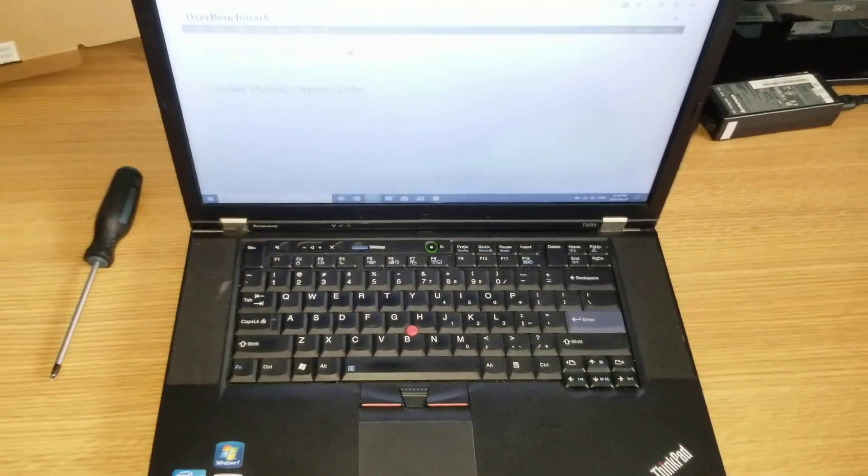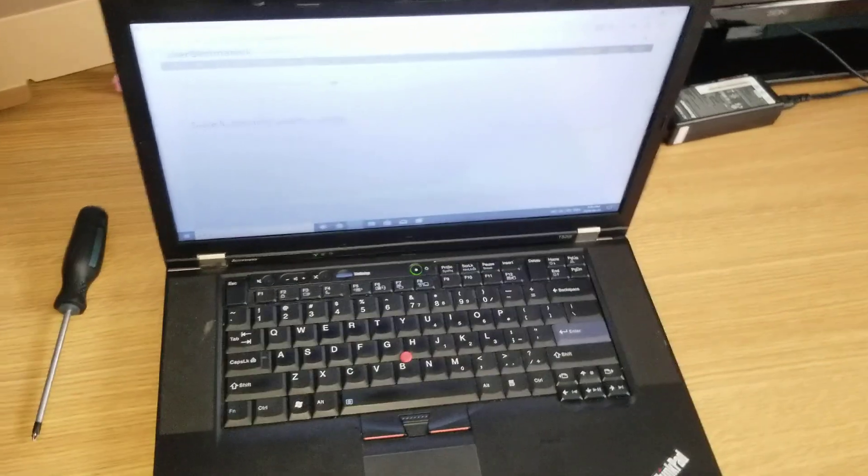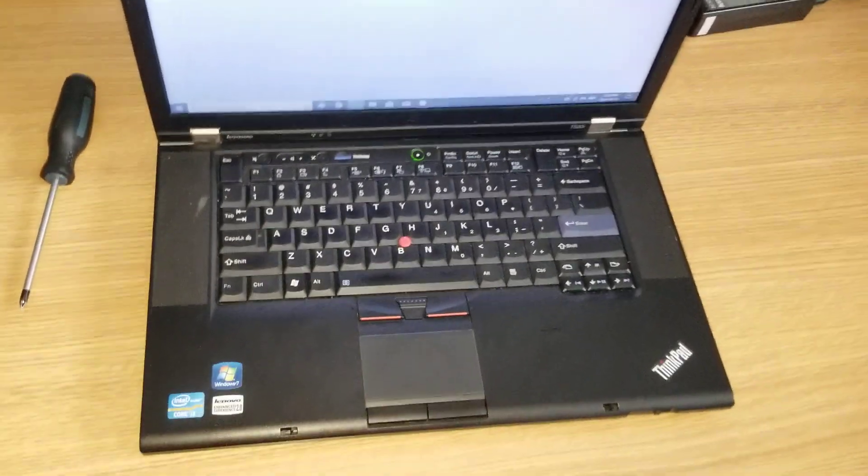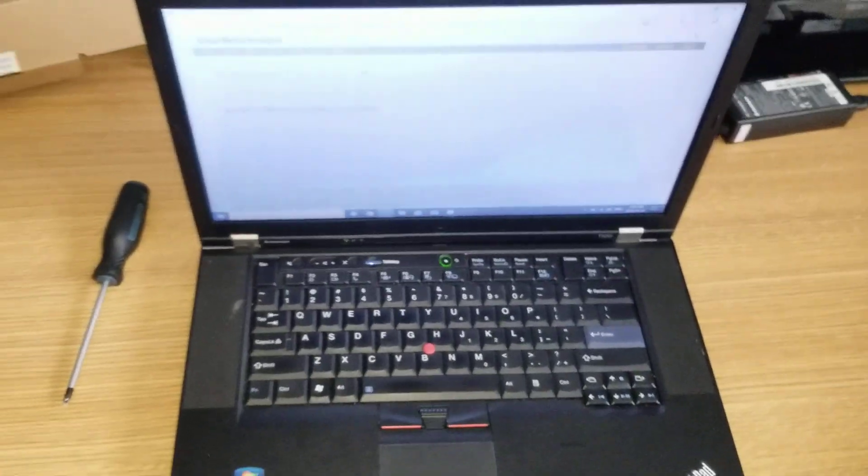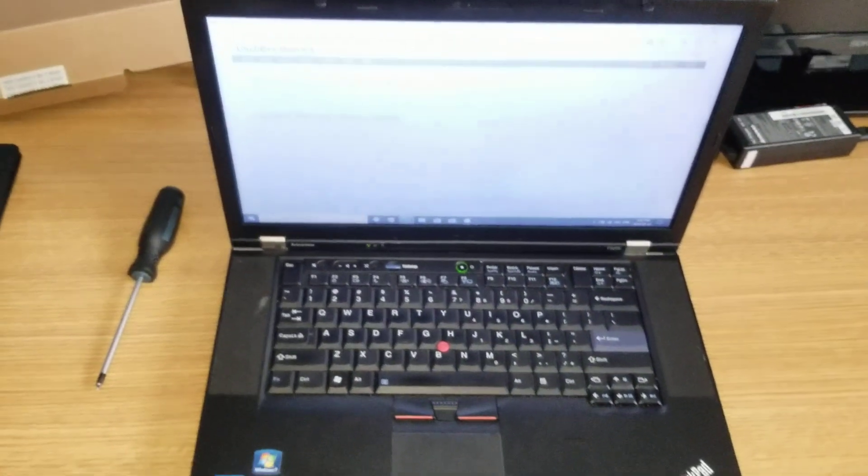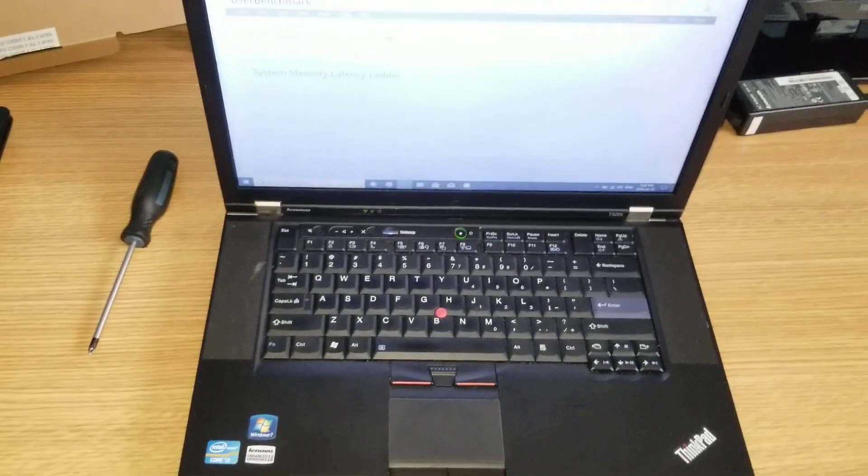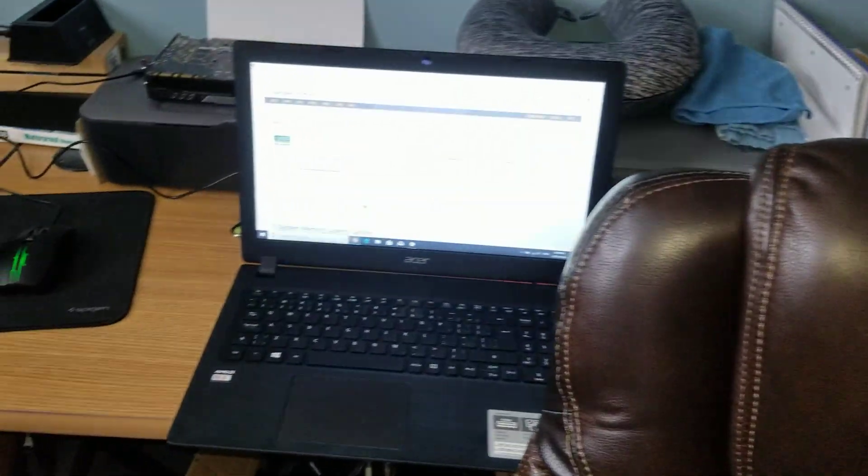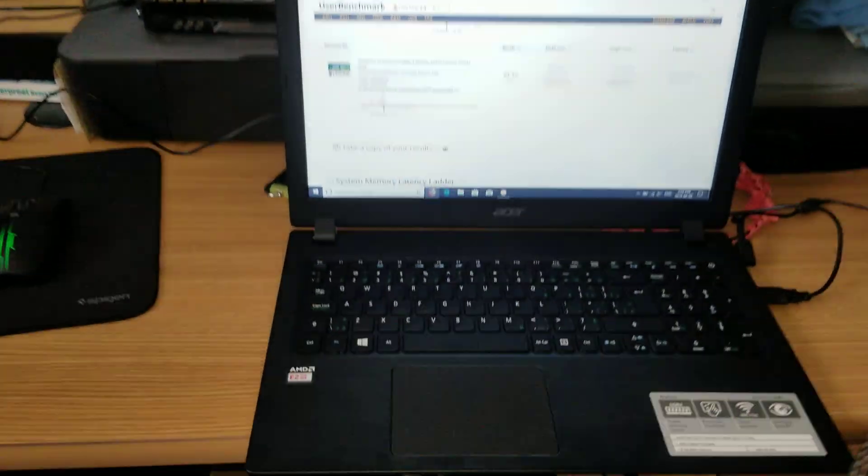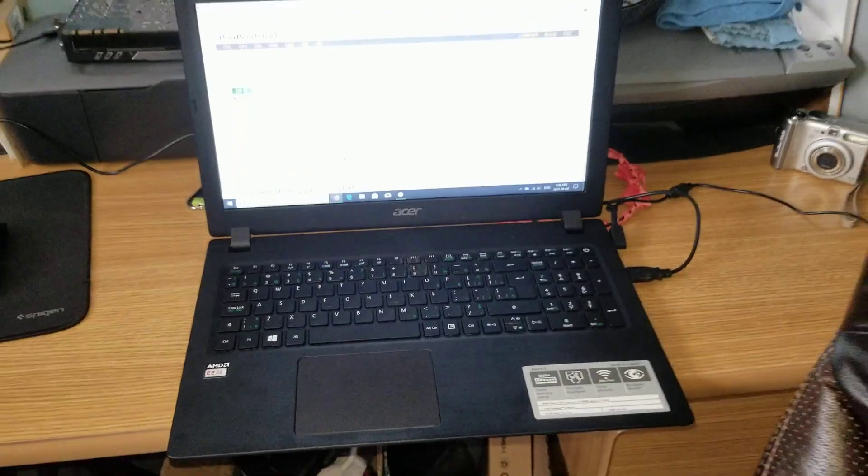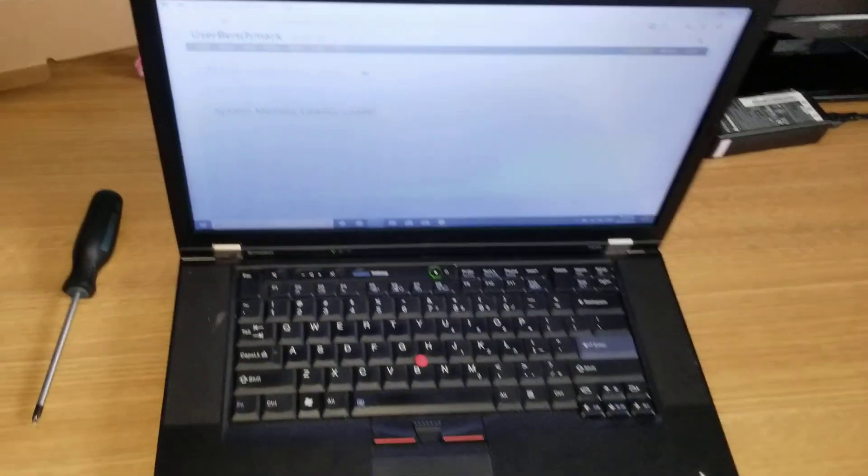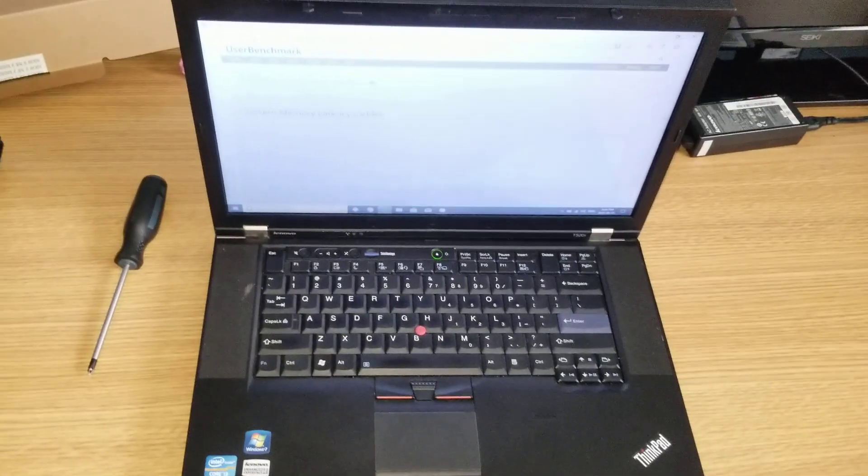And this computer still is better overall than the newer computer. That makes no sense, does it? I'm selling this computer for $340 or best offer Canadian, and that lady bought that computer for $399.99 plus taxes. I don't know, anyway.